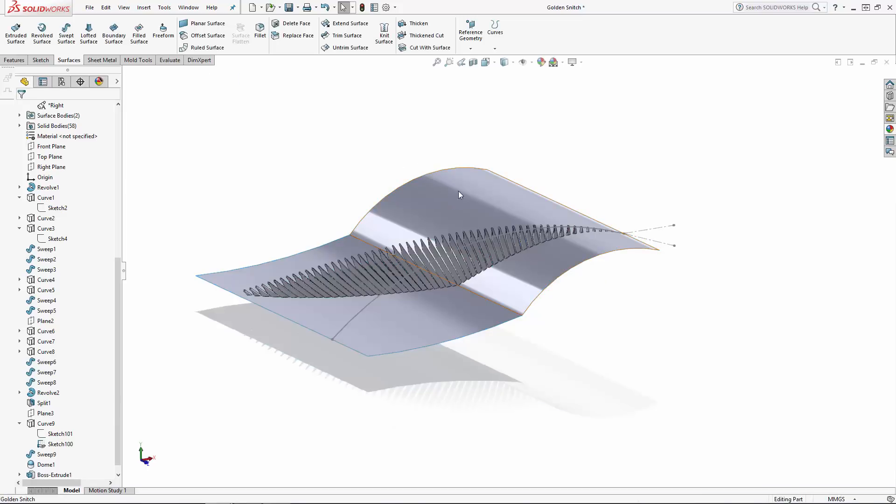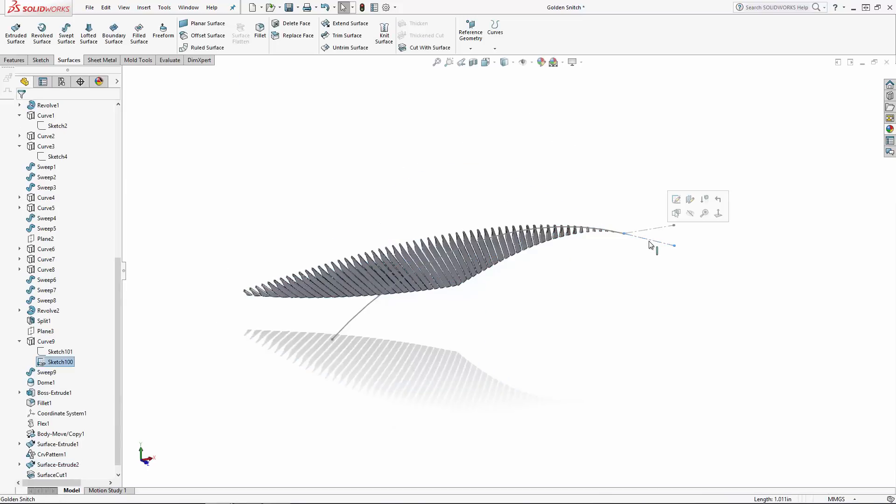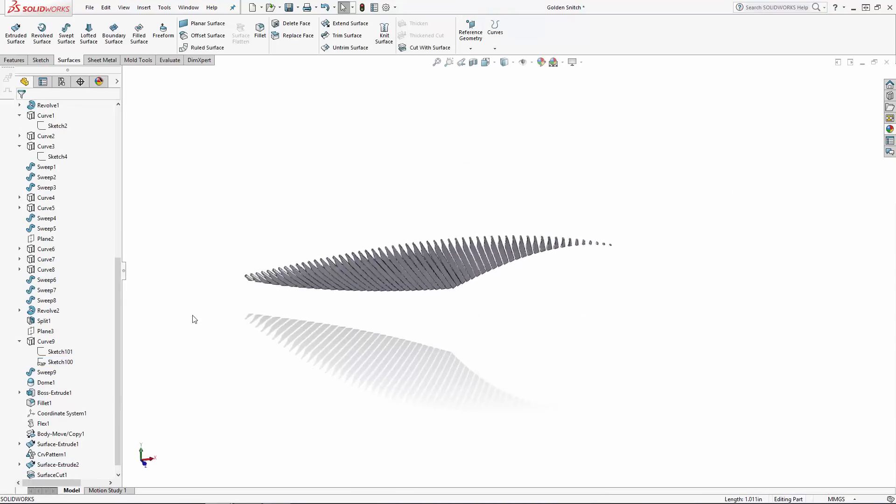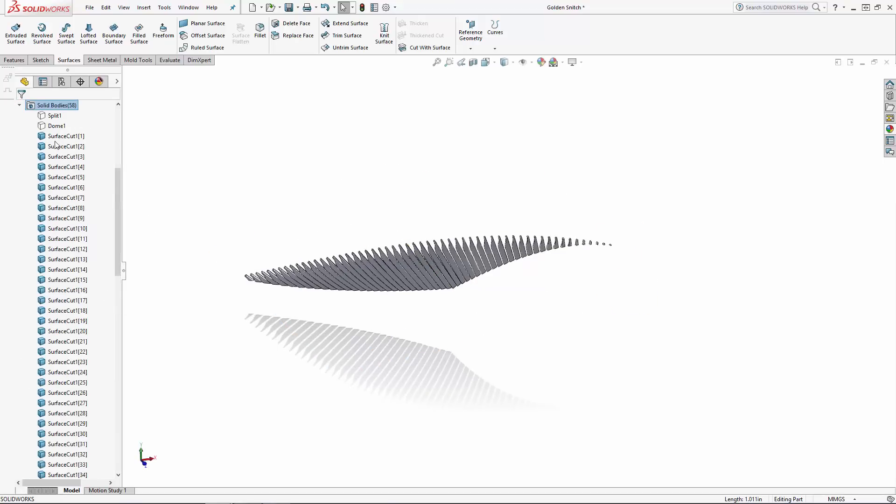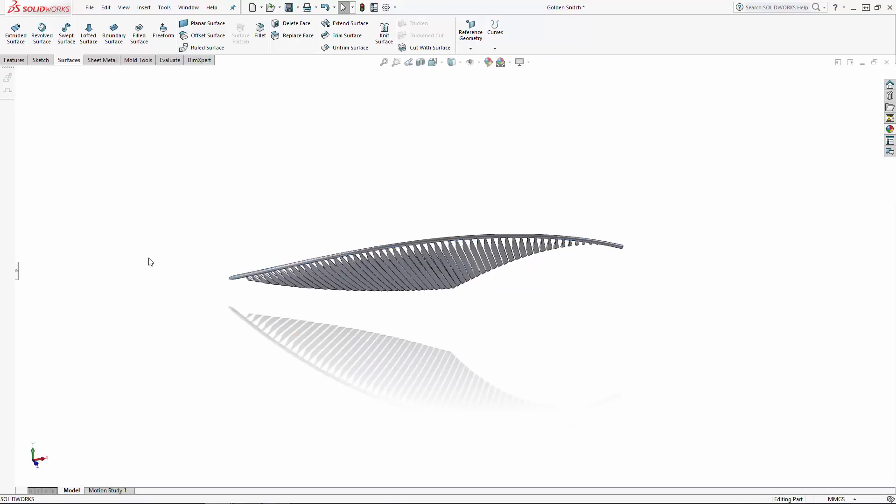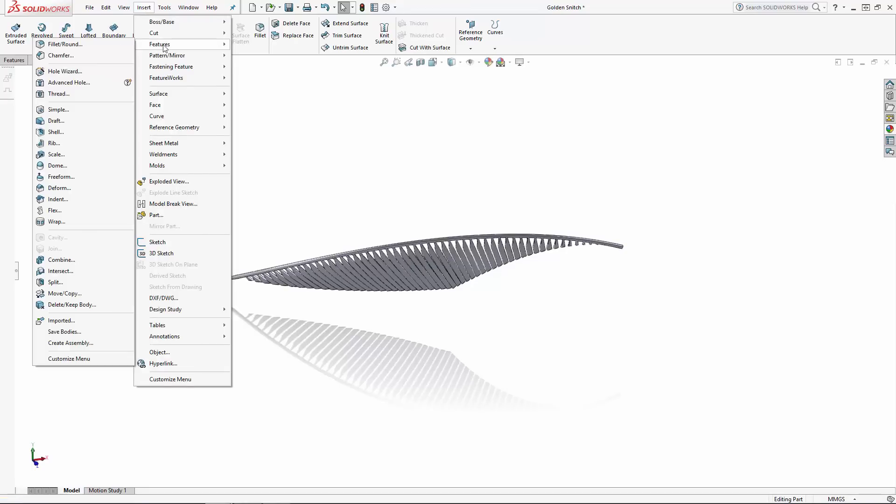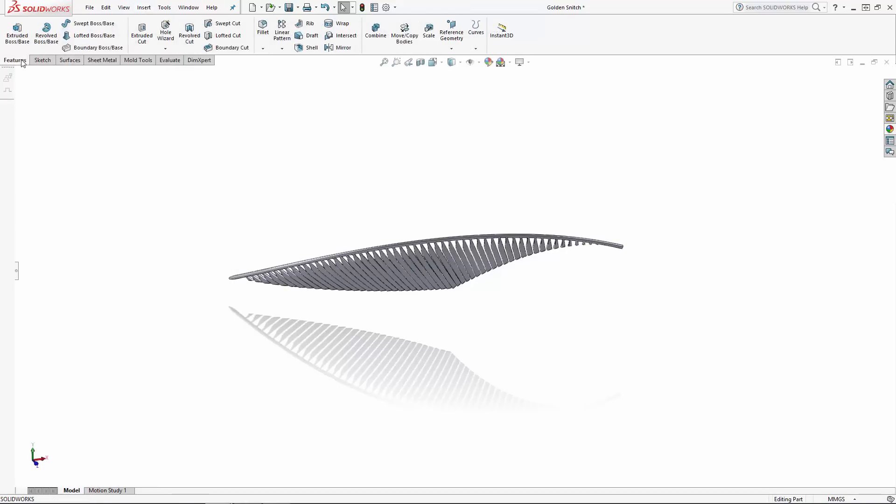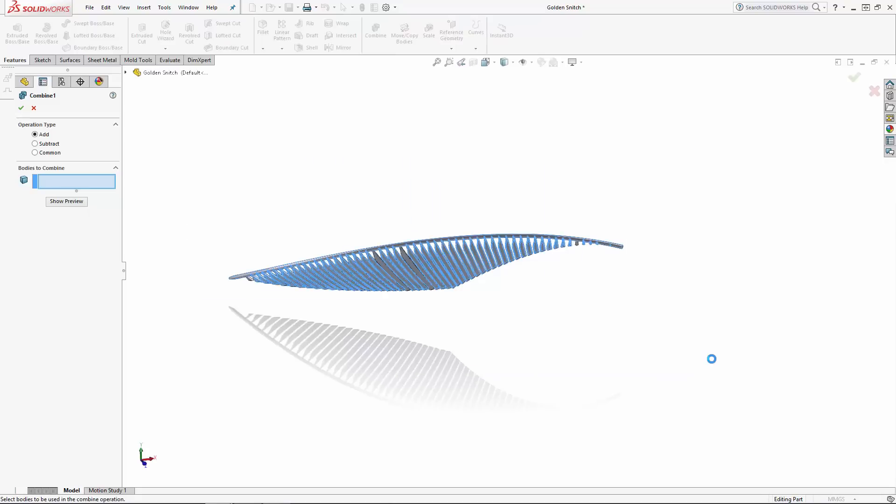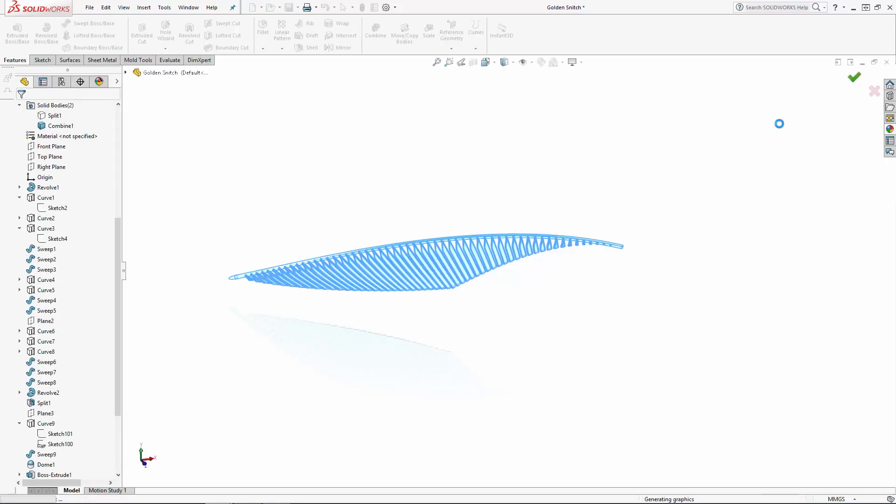And there we have the final shape of the feathers so we can combine them to the wing spar. Navigate to insert, features, combine, or you can find the combine tool in the command manager. And I'll click, hold, and drag a box around the bodies in the modeling area to select all of the bodies at once. I'll ensure the add operation type is selected, and click the green check mark to combine the feathers to the spar.